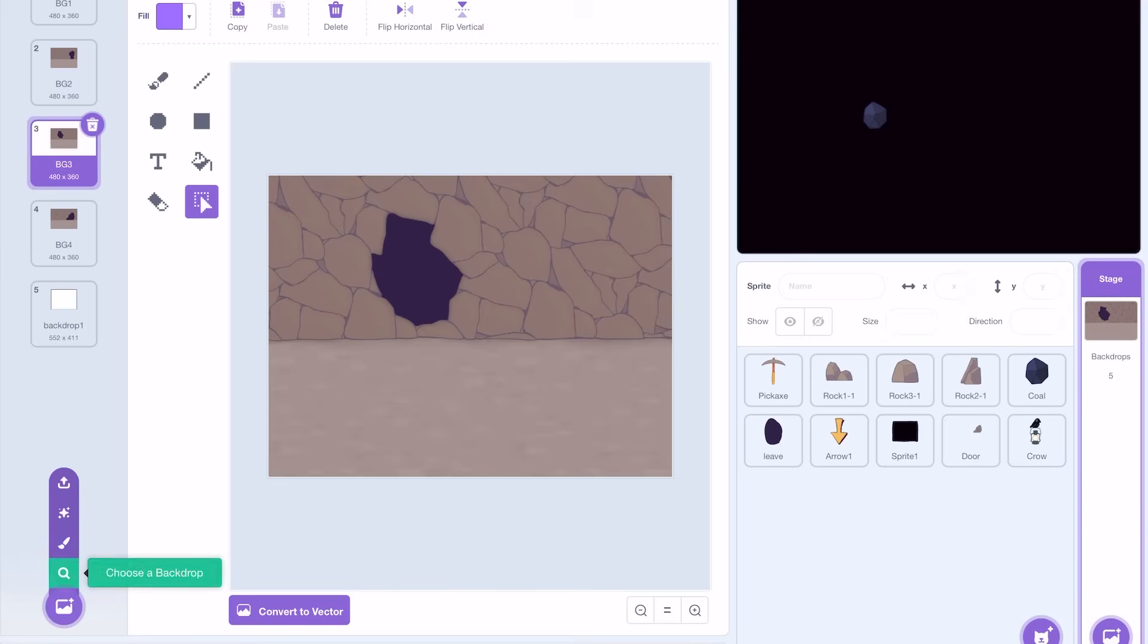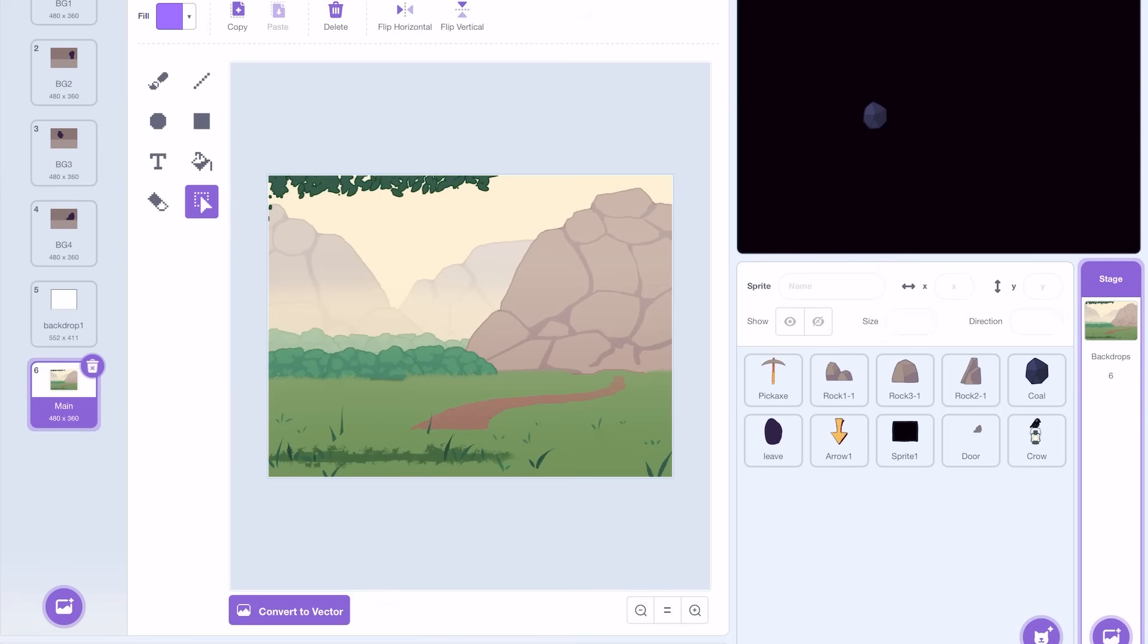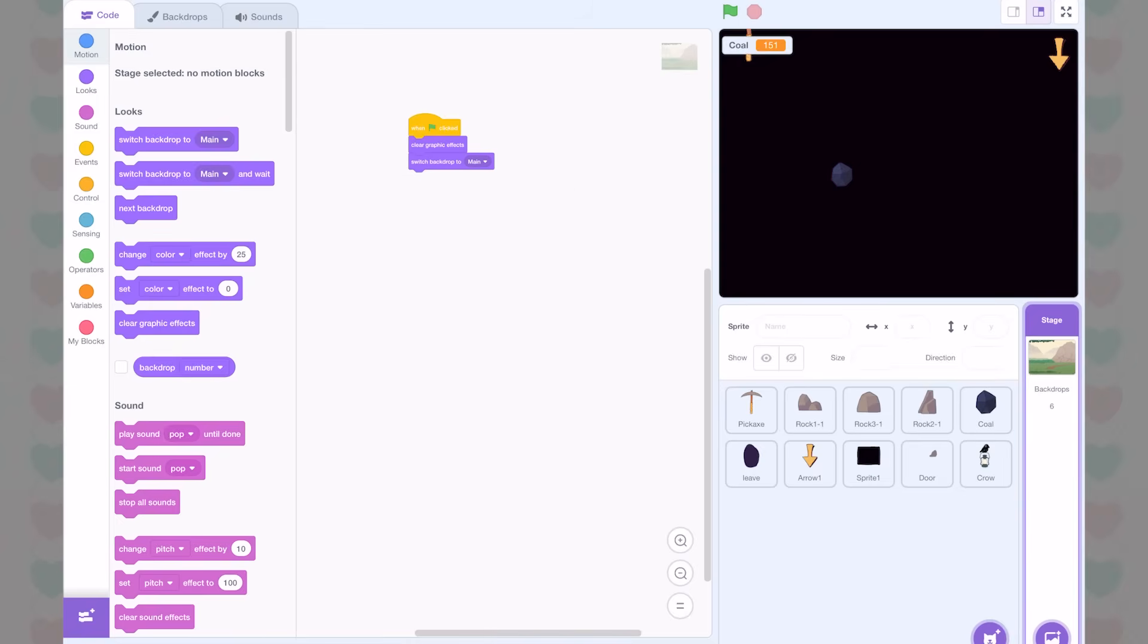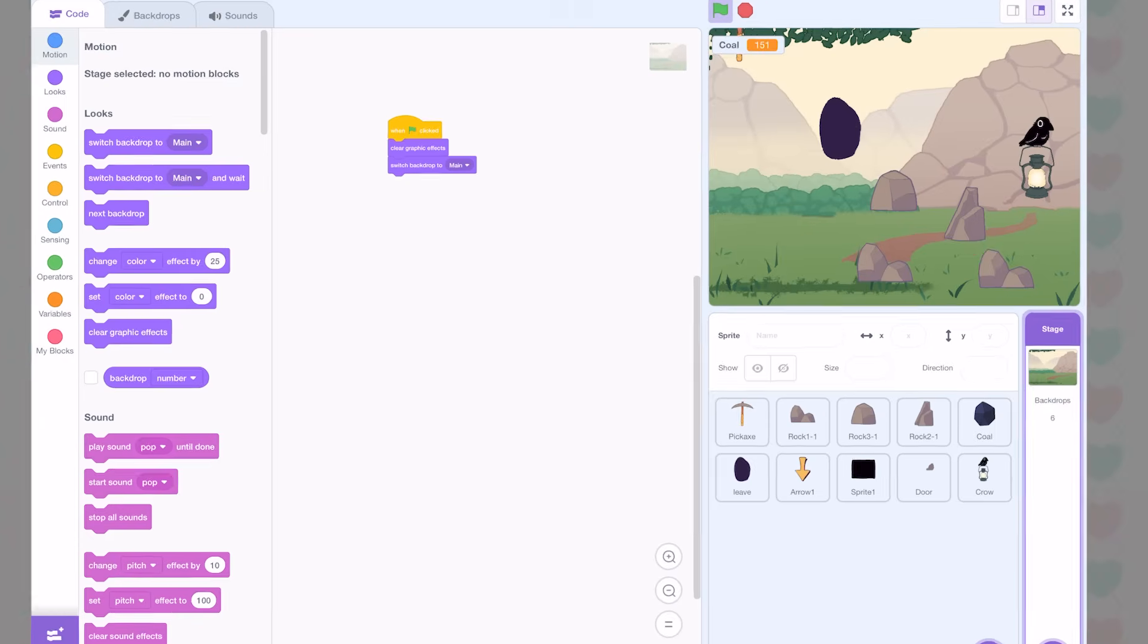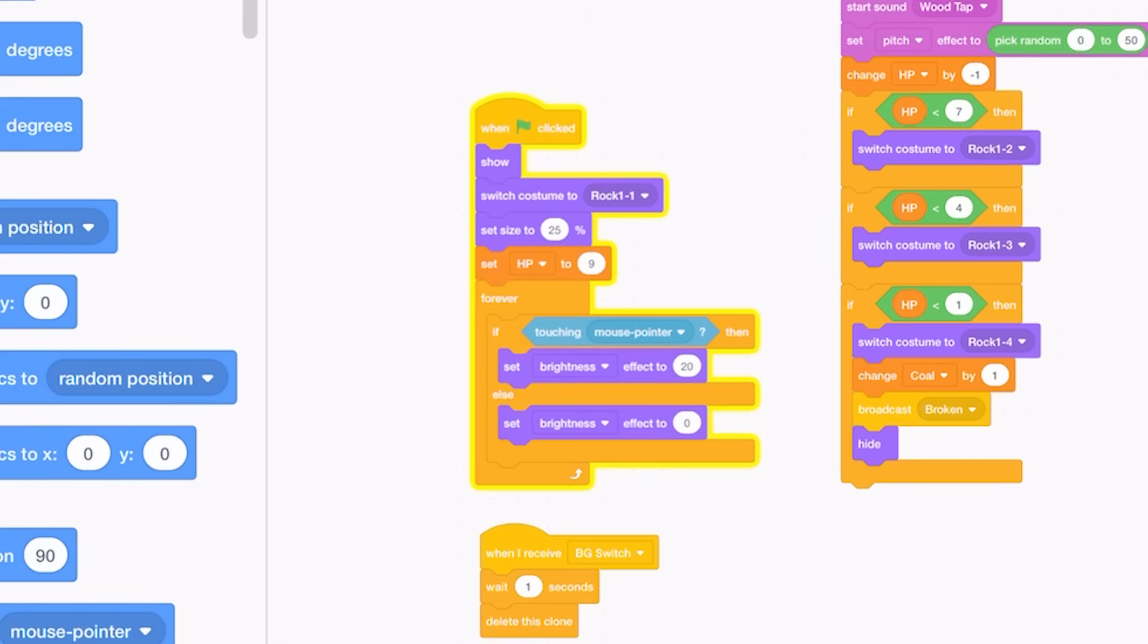I start by adding my new background to the stage section. Since I am adding in this new background, I need to make it so that when the green flag is clicked, we start at this new background instead of BG1, which is inside the mine. However, this is going to cause some problems because all the stuff that is supposed to be in the mine is spawning outside the mine.